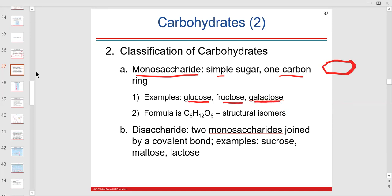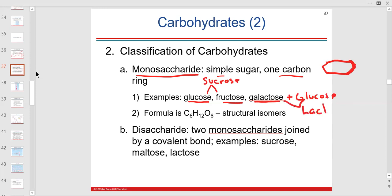If you bind glucose and fructose together covalently, you get table sugar — sucrose. If you put galactose plus glucose together, you get lactose. So glucose, fructose, and galactose are monosaccharides — six-carbon monosaccharides.